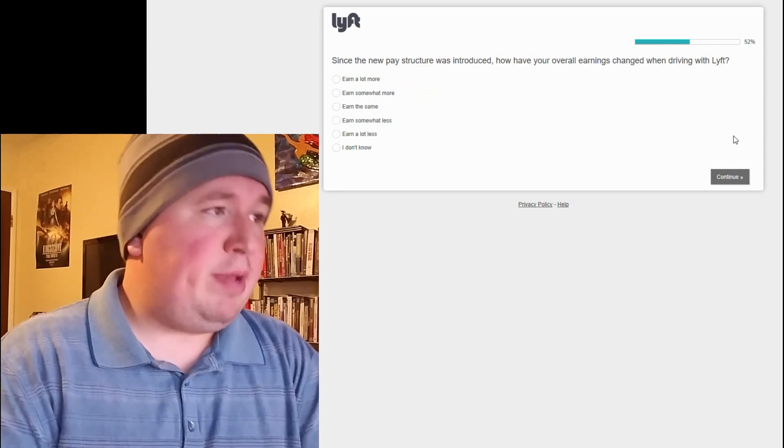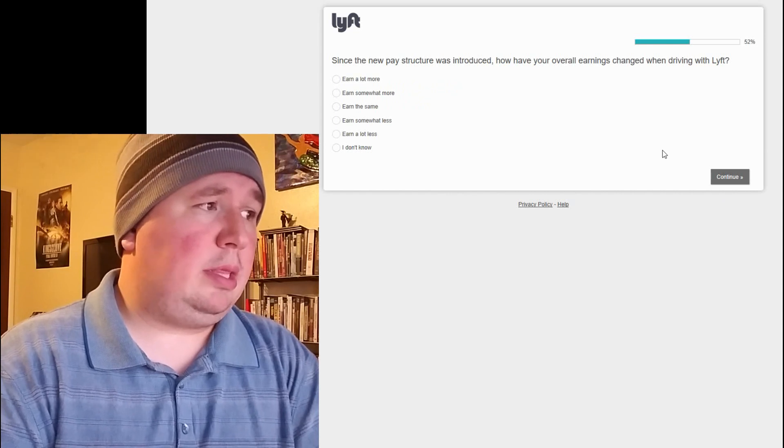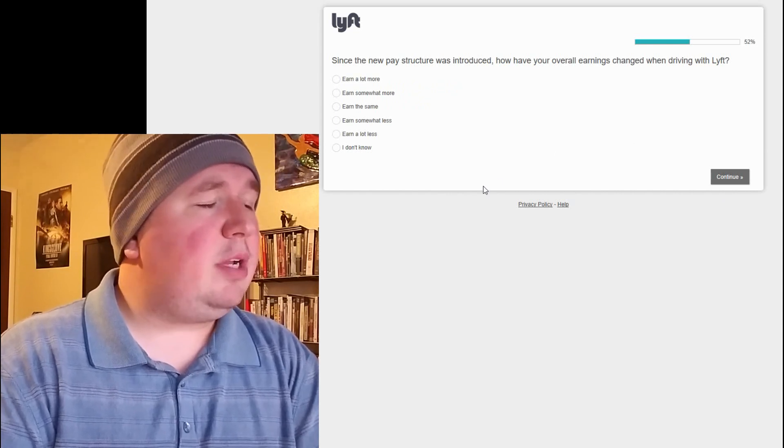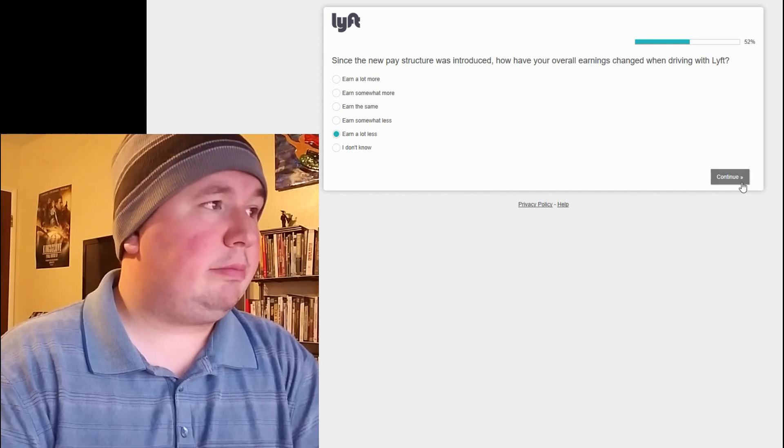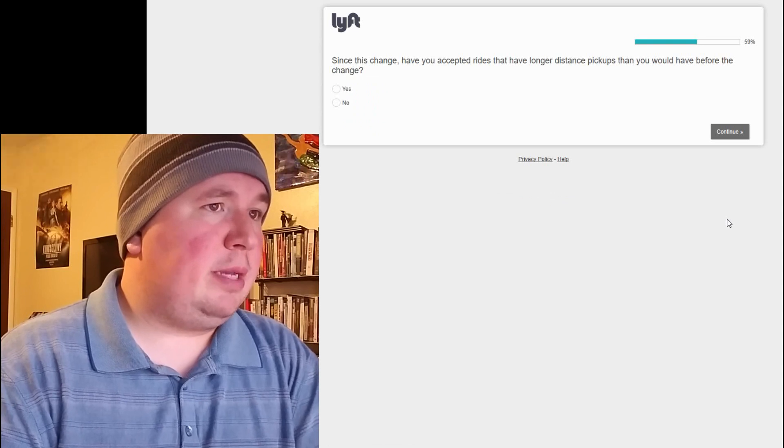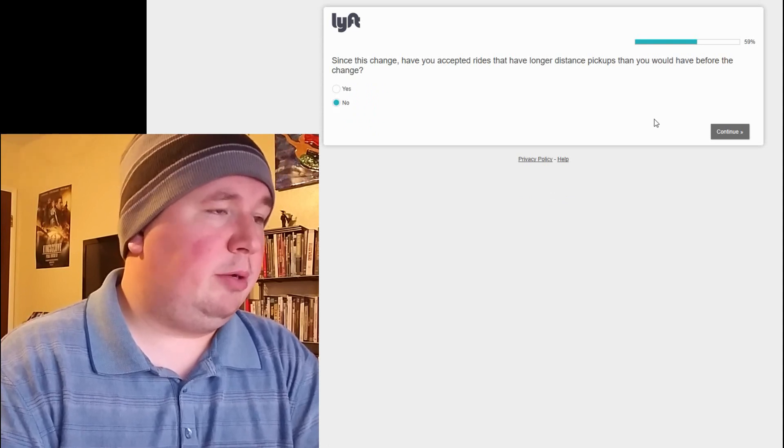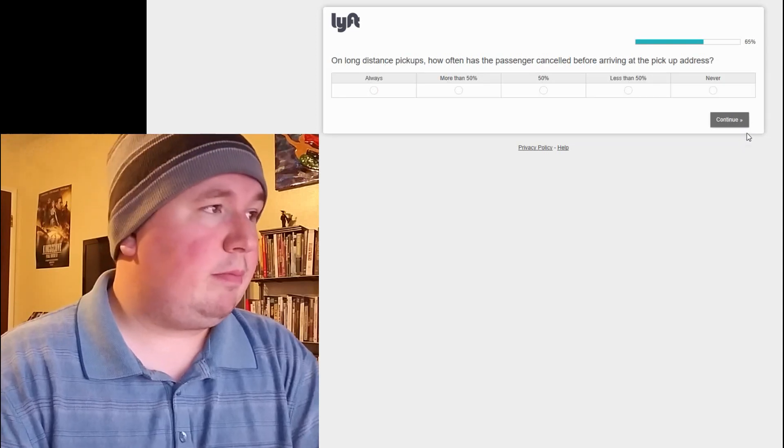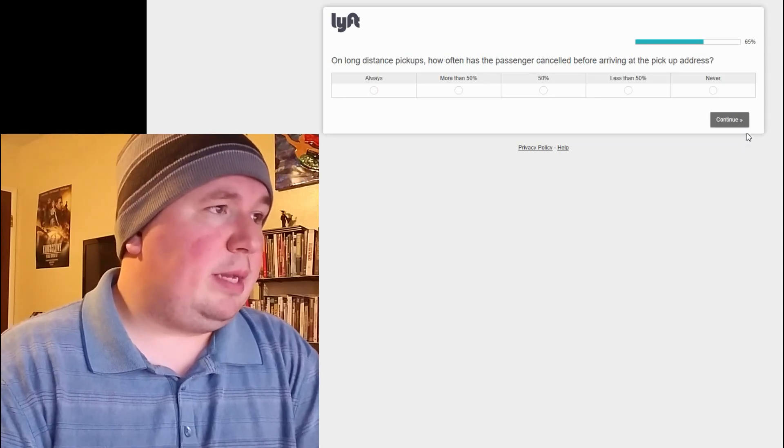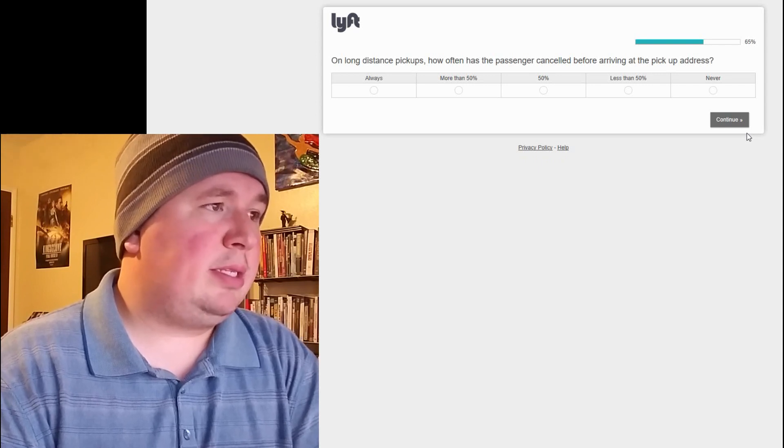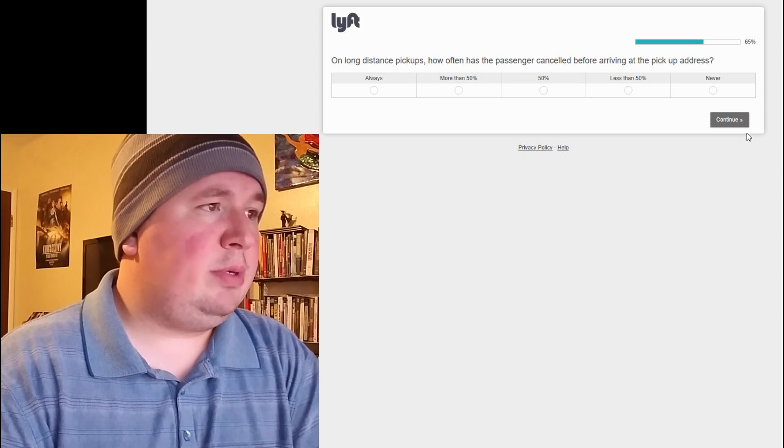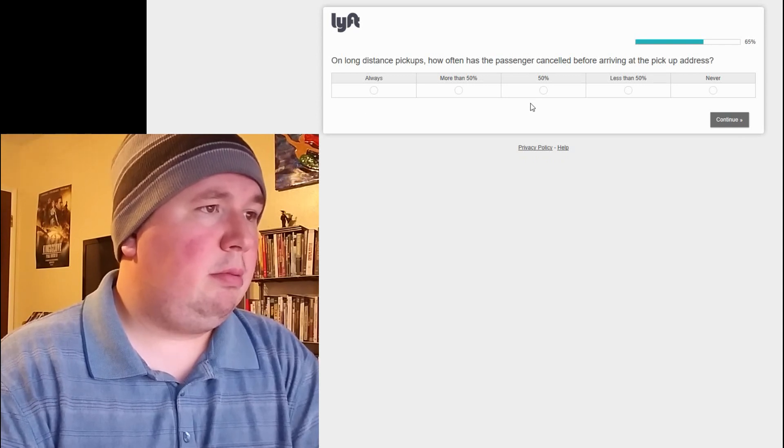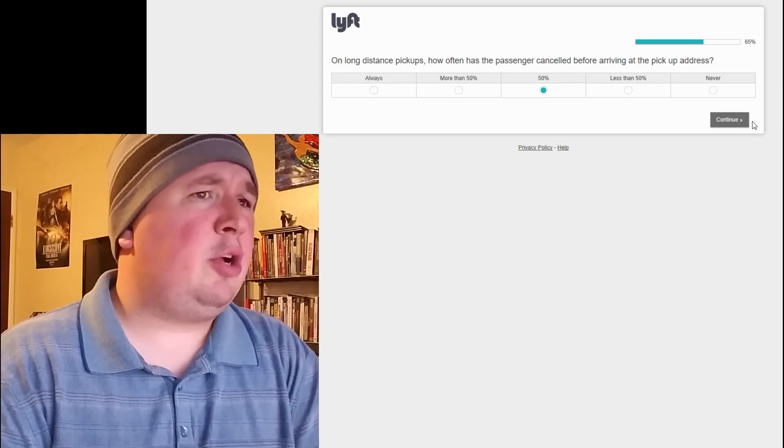Since the new pay structure was introduced, how have your overall earnings changed when driving with Lyft? Now, here's the thing. Even though I'm not driving with Lyft, I'm going to say earn a lot less. Since this change, have you accepted rides that have longer distance pickups than you would have before the change? No, that's true. And it would be true even if I was driving. On long-distance pickups, how often has the passenger canceled before arriving at the pickup address? I would say 50% maybe. Let's go with that.